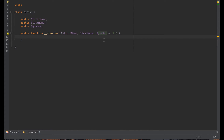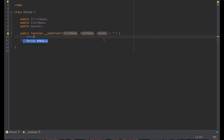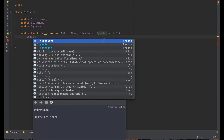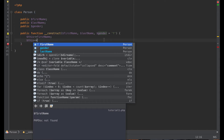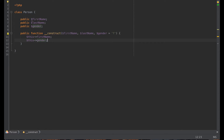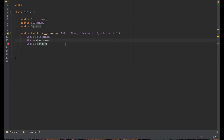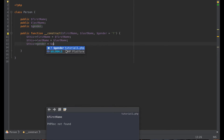Now what we need to do is set the values on these properties, using the keyword 'this'. So: $this->firstName = $firstName; $this->lastName = $lastName; $this->gender = $gender. Notice the IDE picked up that the scope of 'this' has access to these three properties: gender, first name, and last name.